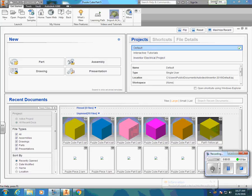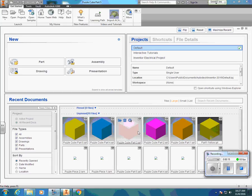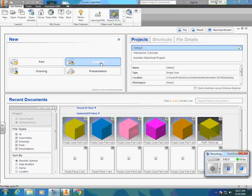This is part two of the video tutorial for the puzzle cube design project. For this tutorial we'll be using the assembly file. We should be using this tutorial after you've created all five of your puzzle cube parts, which you can see the icons down here from the first tutorial. I'm going to go and start an assembly file.